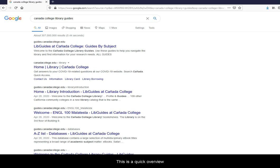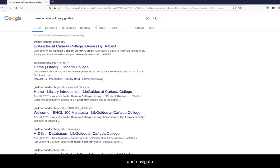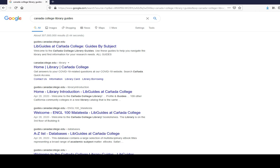This is a quick overview of how to access and navigate the library guide for astronomy at Kenyatta College.